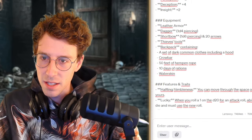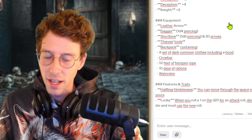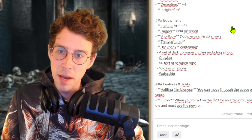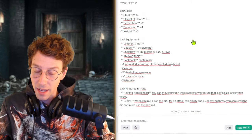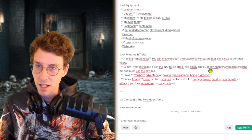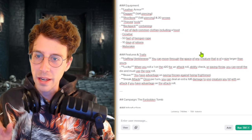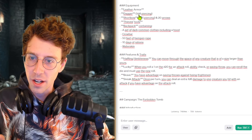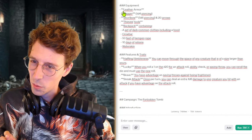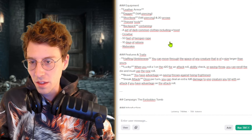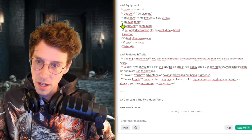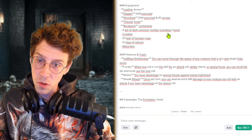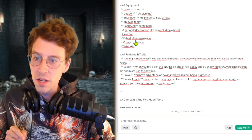We have skills like stealth, sleight of hand, stealing, pickpocketing and deception, like all those rogue criminal skills. And equipment: leather armor and dagger, which is really weak. Yeah, we are not the best fighter. We have a short bow with arrows. That's cool.